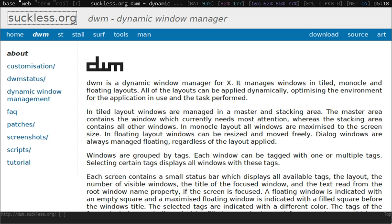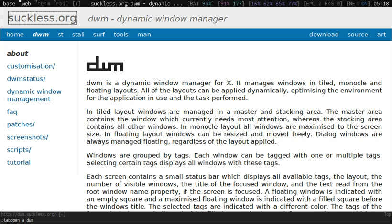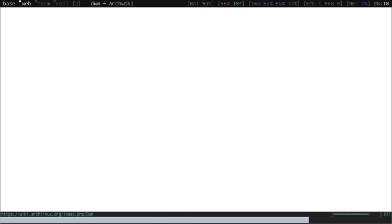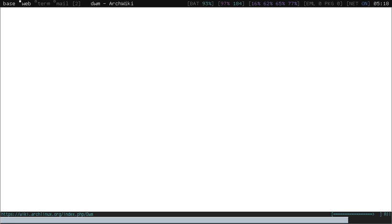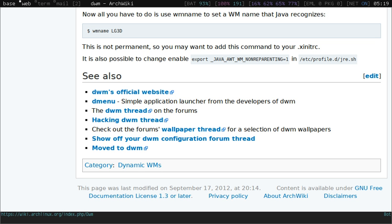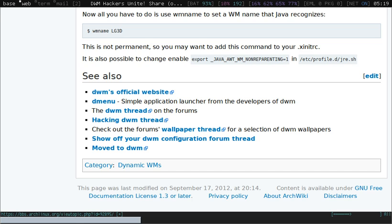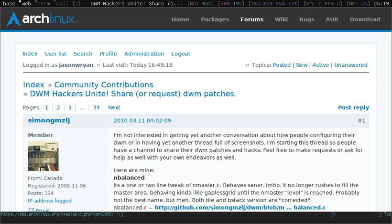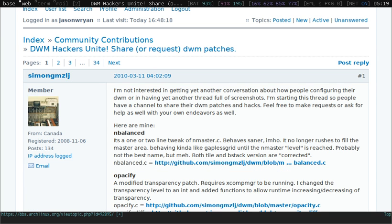As well as the DWM site, the arch wiki has an excellent page on DWM. And there's a good thread. The arch wiki has a number of hacks that the community has contributed over the last wee while that scratch their own itches. All in all, it's an excellent, lightweight, powerful window manager. And I can't recommend it highly enough.